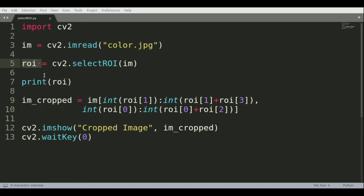Once the variable is saved, we just print the variable so we can see how the ROI is being selected.